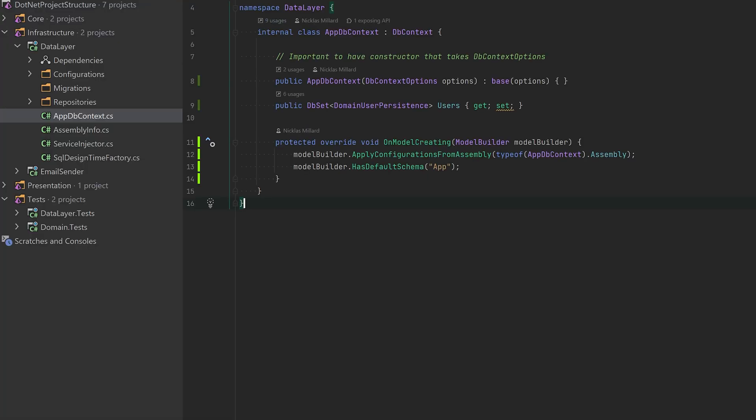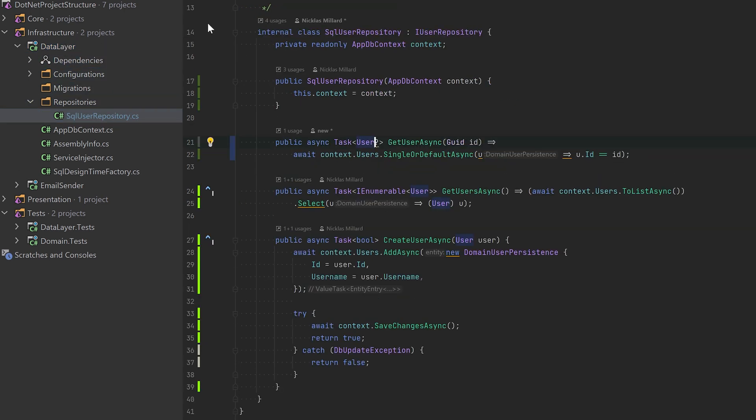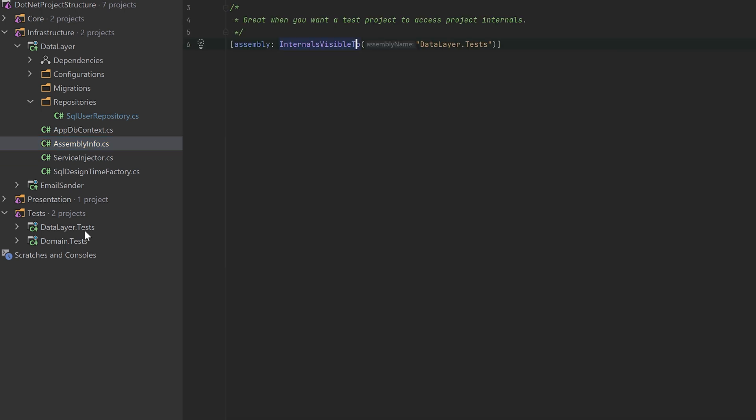So a bit of bonus information here: For the AppDbContext, you can see it's marked internal, so it will be internal to the data layer project. The same goes for our SQL repository—it's also internal, but we're still using it in this project DataLayerTests. The way I make that happen is through this one-liner. So essentially what this is saying is: whatever internal classes I have, I will make them visible to the DataLayerTests project. And that is it.